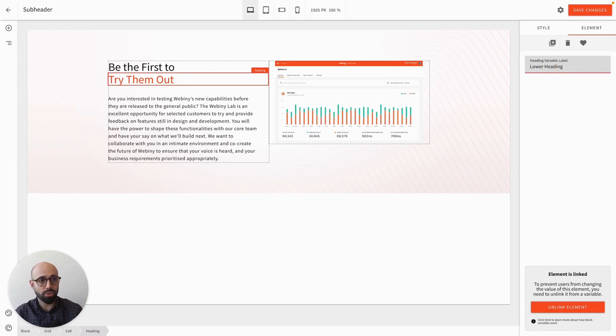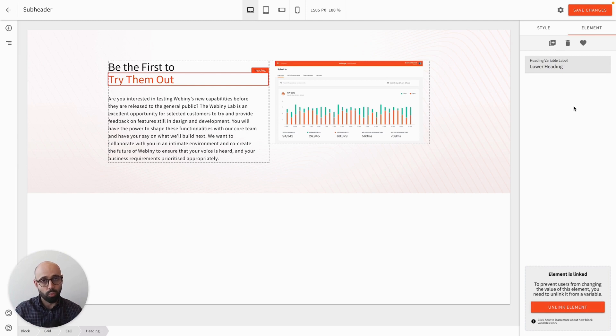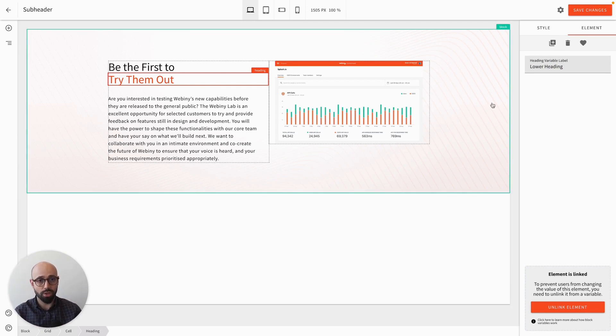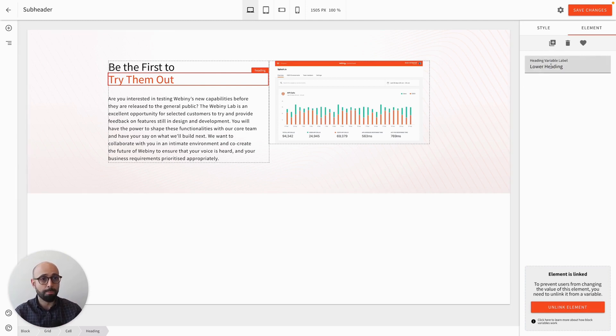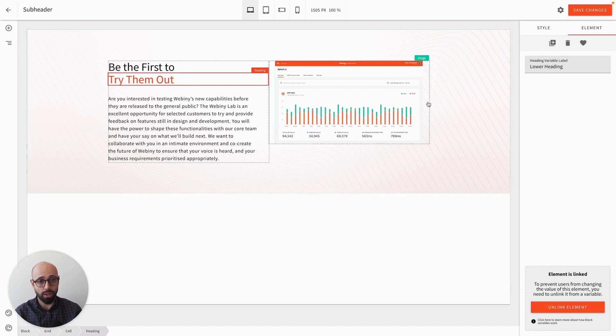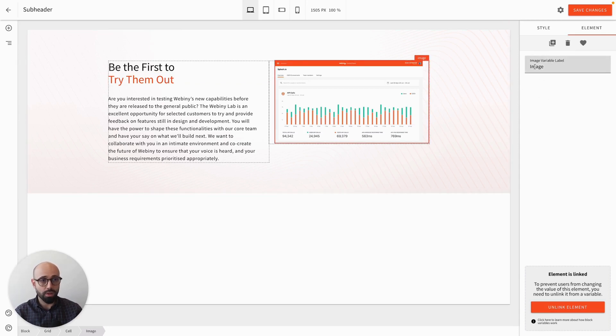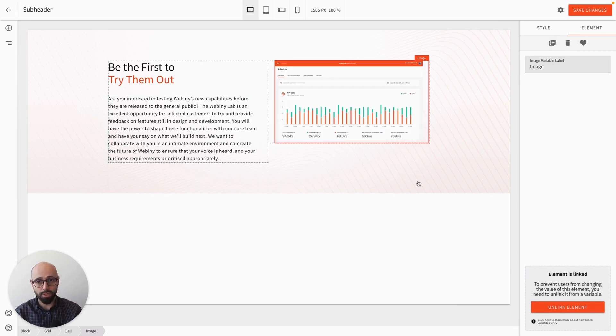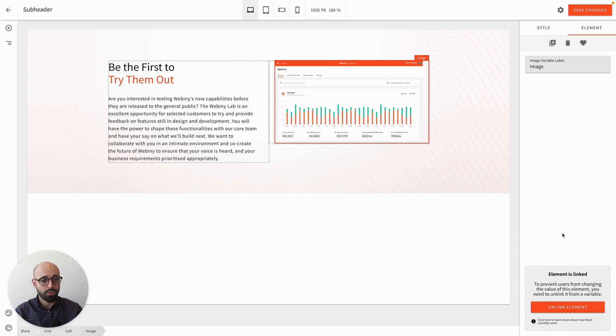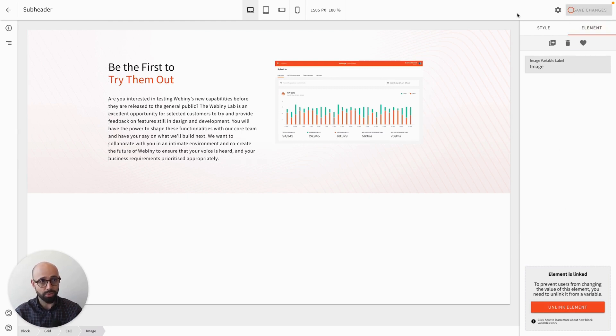So it's good always to give users some indication on what is the element that they are changing. So giving some nice descriptions always helps. In this case, having an image is pretty okay, because that's the only image that the user sees on the screen. So with that, I want to save my changes to this block.